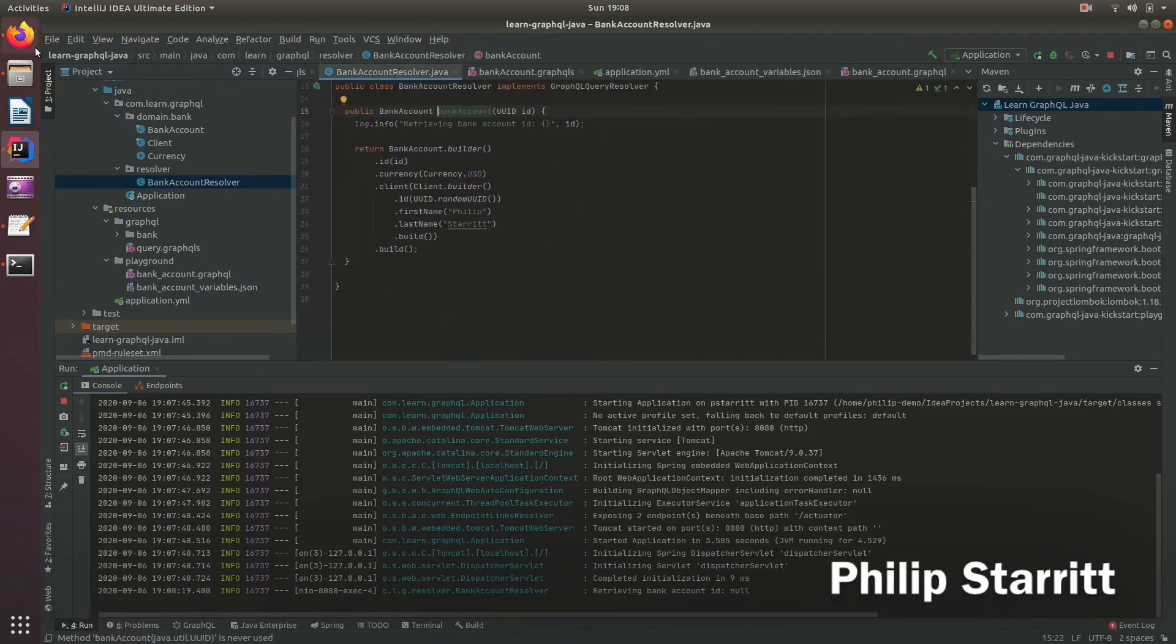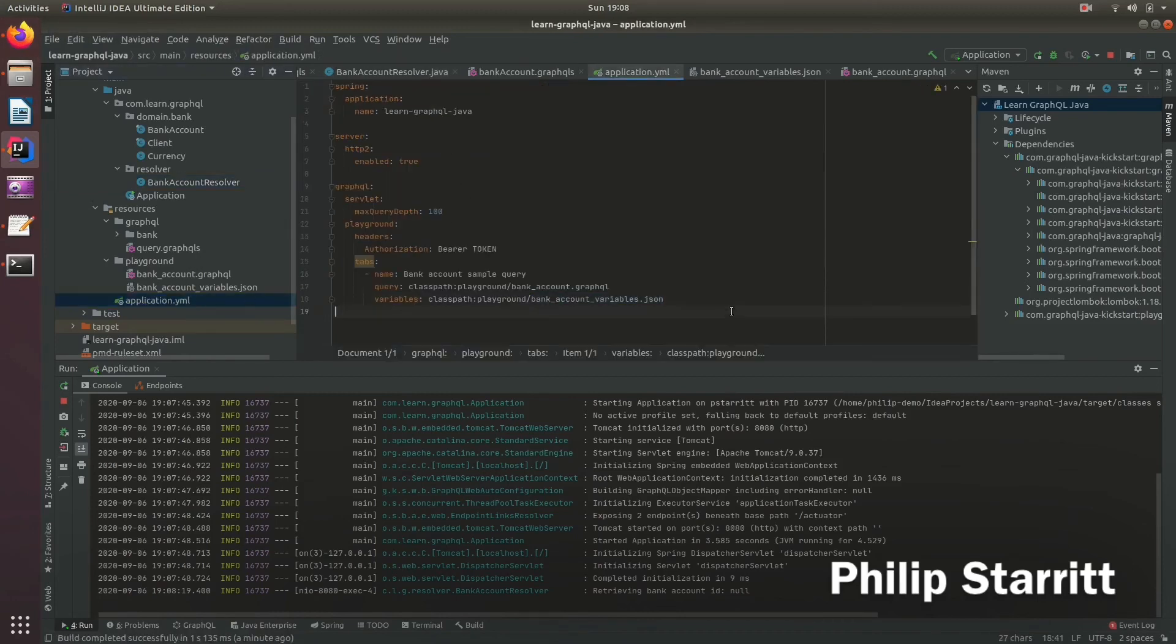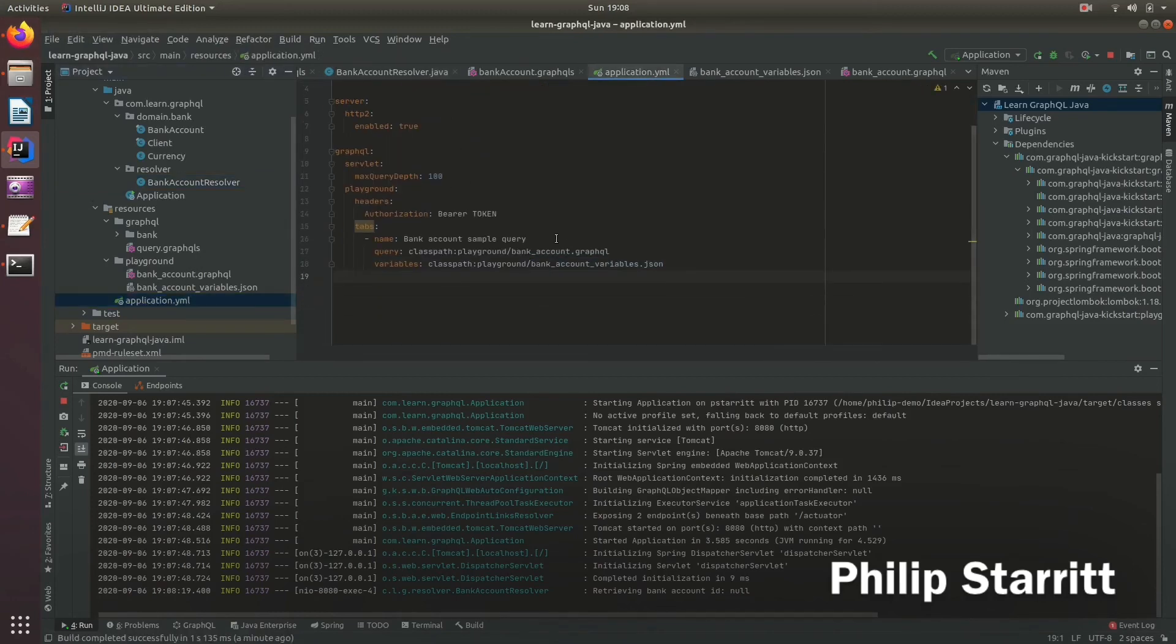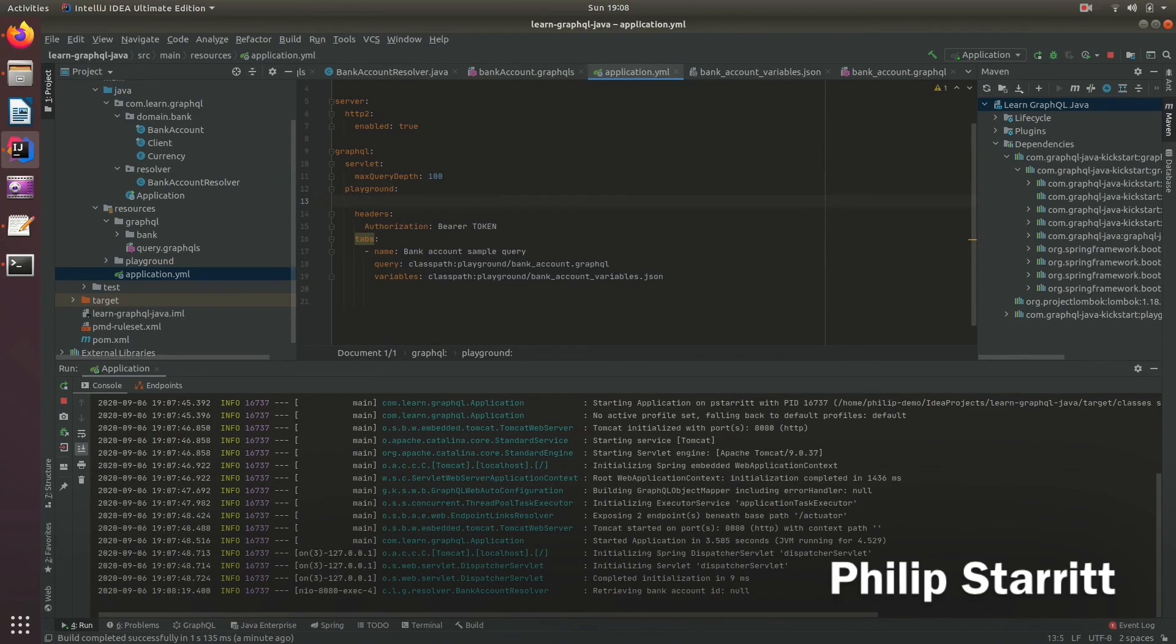Now, with GraphQL Playground, you don't really want to enable that in production. This is really for demo environments. And again, it's up to you how tight you want to be with security. But of course, you can go ahead and turn that off.